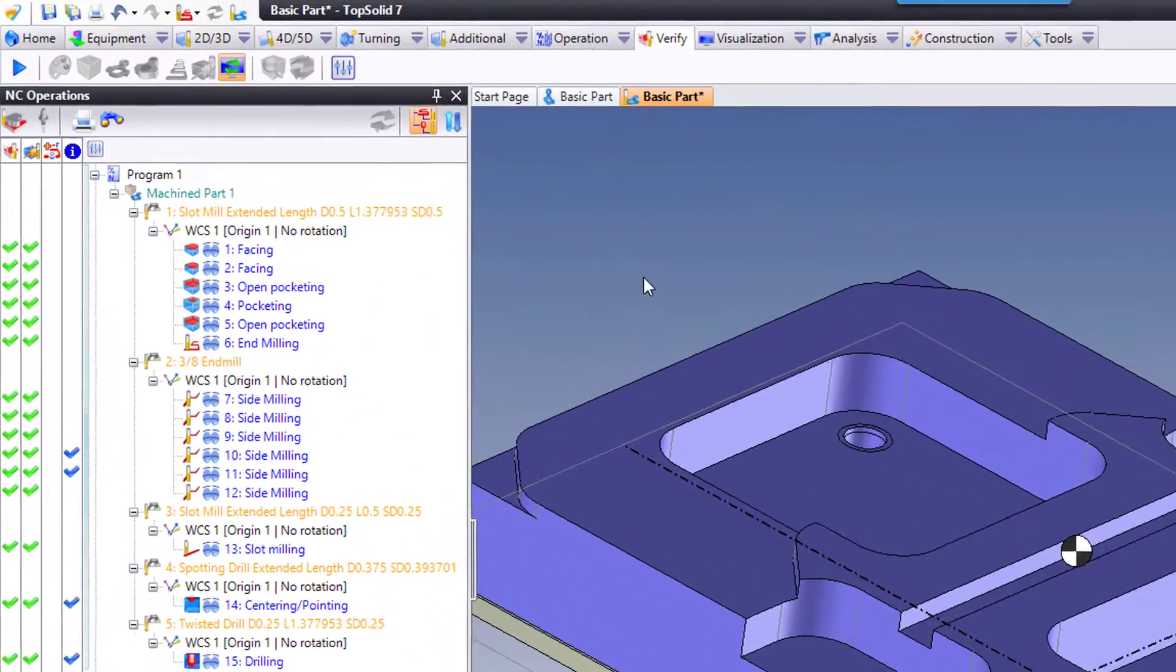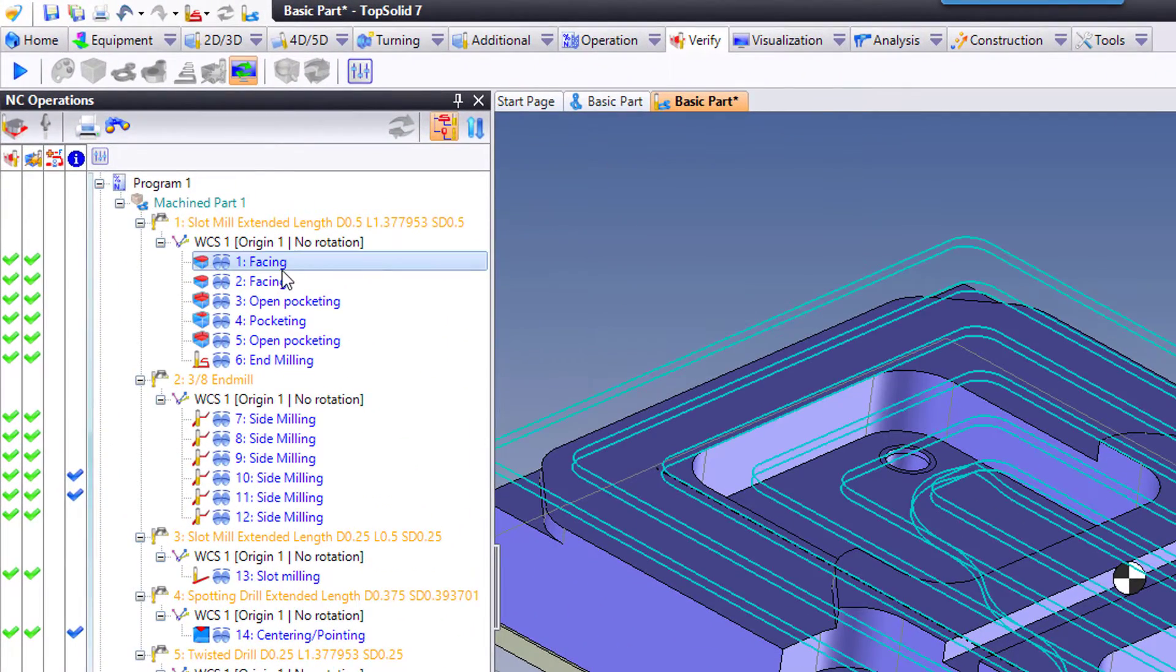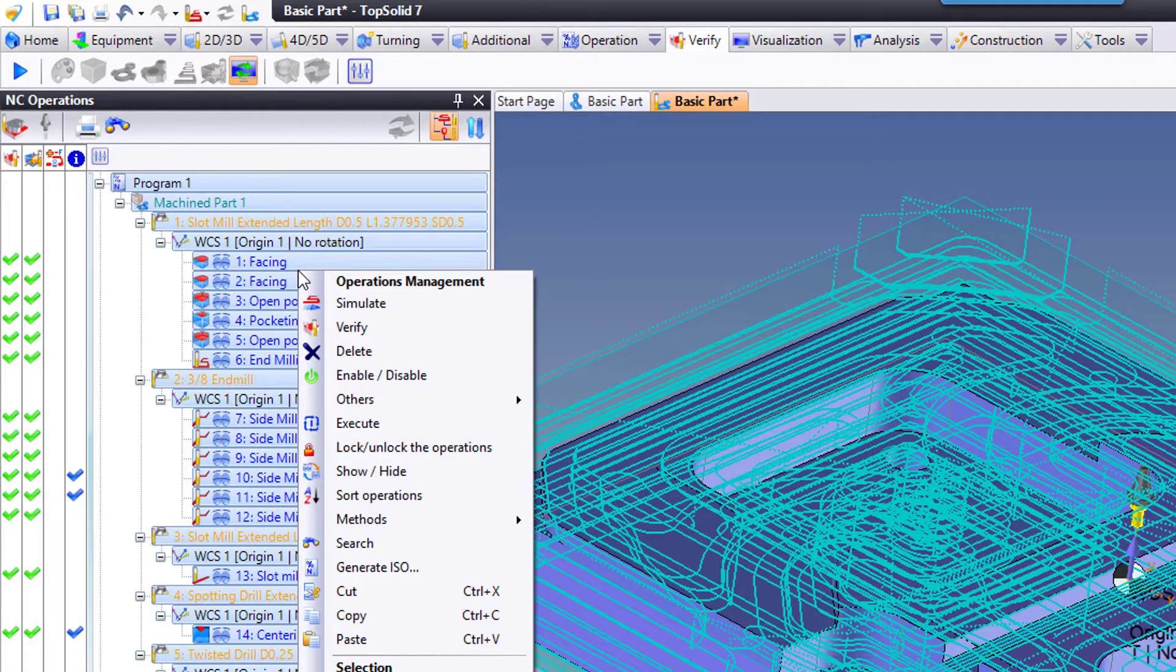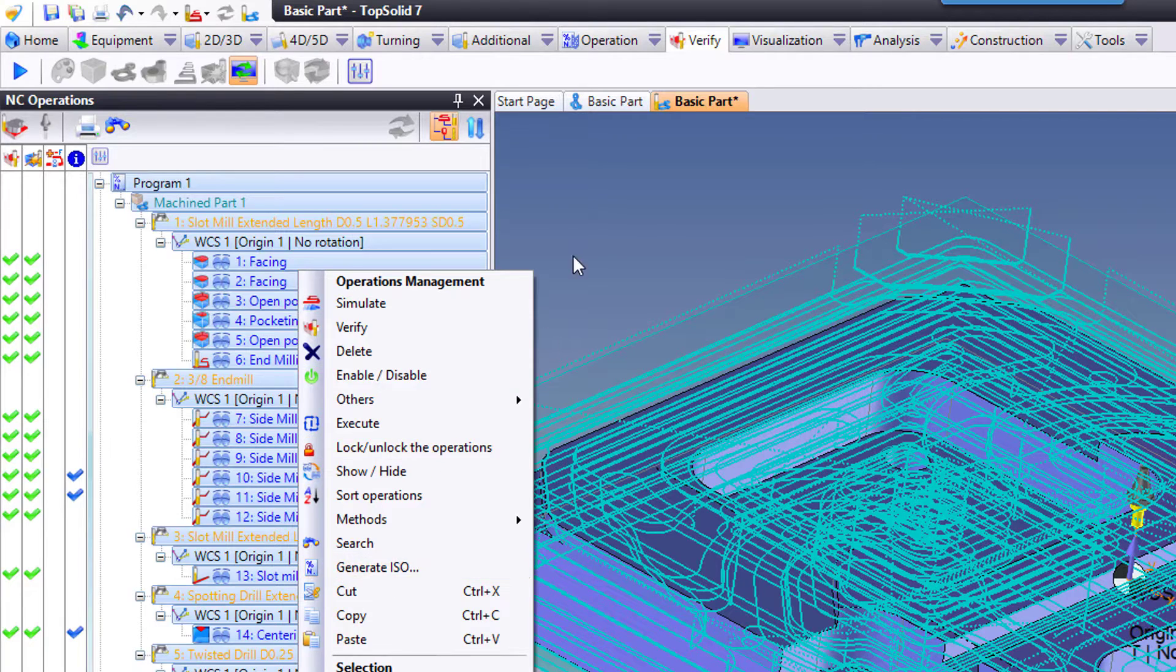For everyone else, in order to post-process, there's a couple ways. I can come in here, hit Control-A to select everything, right mouse button click, and choose Generate ISO. That's one way.